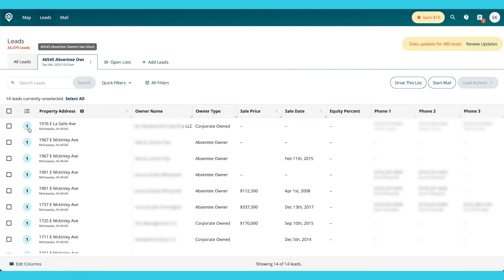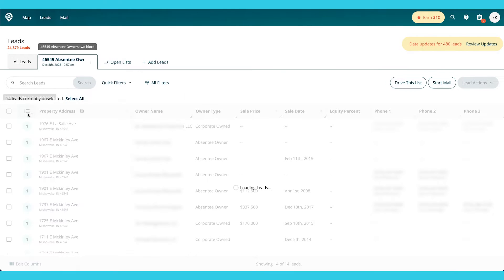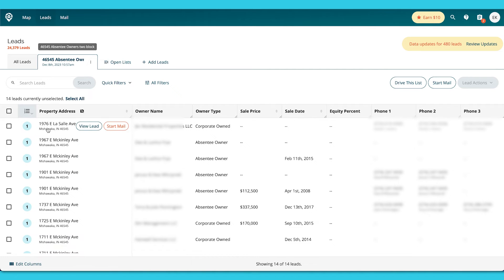It's also going to show me the list stacking feature right here that can tell me how many other lists are correlated with this property. So we'll go into list stacking in another video. You can check it out from the link above.